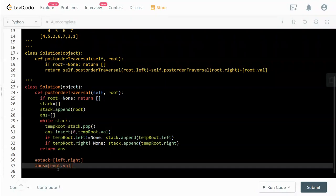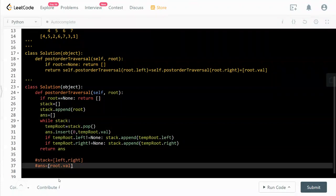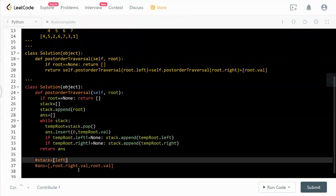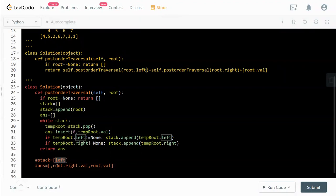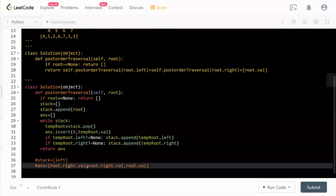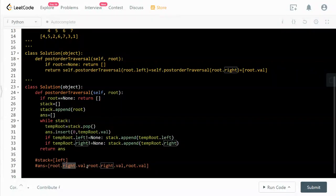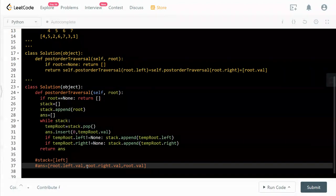And then we pop off the last element which is the right, and then we'll insert at the beginning, so it will be root.right.val. So it comes off from the stack, the left becomes the temp root, and then also we insert at the beginning, so it will become root.left.val.